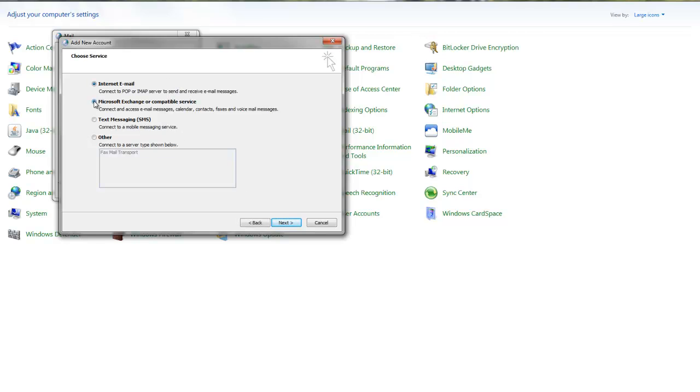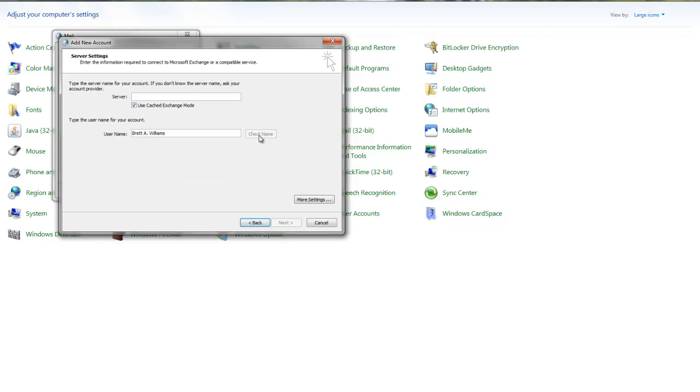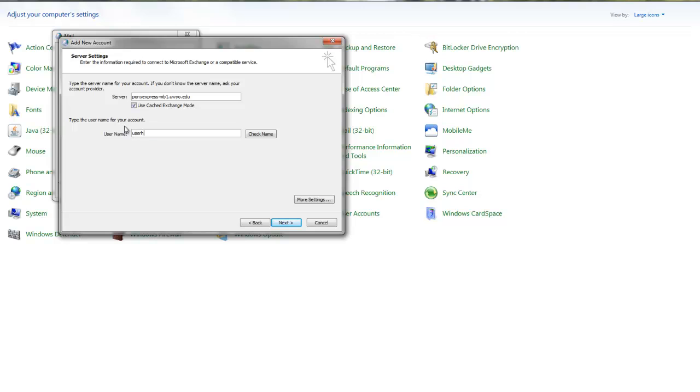At the service choice window, choose Microsoft Exchange or compatible service and click Next. That'll bring you to a server settings window. For the first server name in that box, type ponyexpress-mb1.uwio.edu. Leave the use cache to exchange mode box checked, and for the user name type the user name you're trying to access.